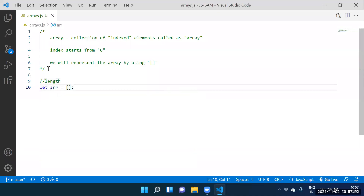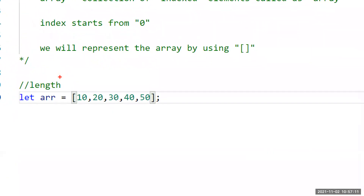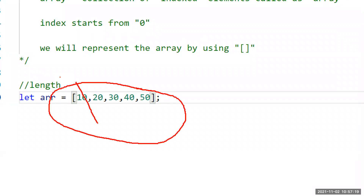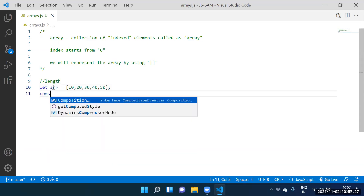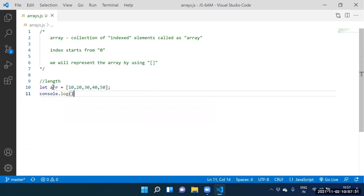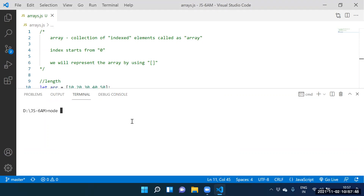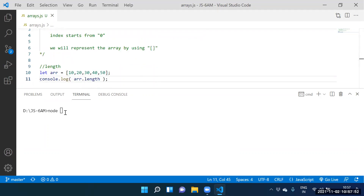Let array equal to [10, 20, 30, 40, 50]. What is the length? How many elements are there? Five elements — the length of this array is five. How to know the length? Console.log(array.length). Yes Praveen, how to execute the code?